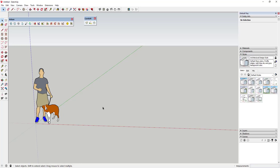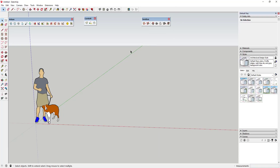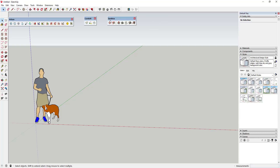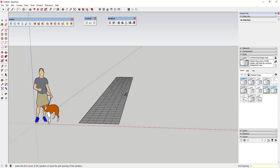Let's create a couple shapes and I'll talk about what I mean. The first thing we're gonna do is use the sandbox tools to create a grid. There's an option in the sandbox tools called 'From Scratch' that you're gonna want to select. We're gonna create a one-foot grid, so I typed in one foot to set my grid spacing. Now I'm gonna create a five-foot wide by 40-foot long grid.